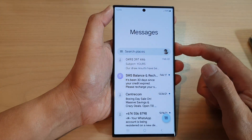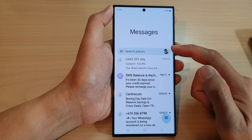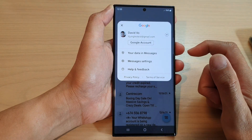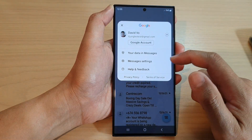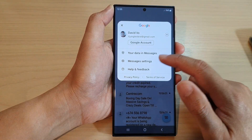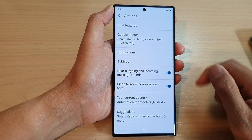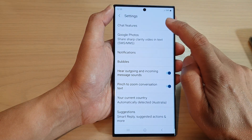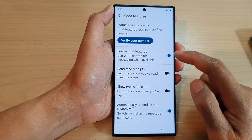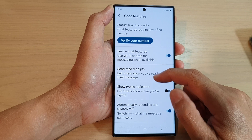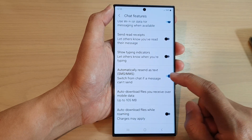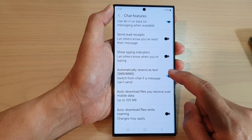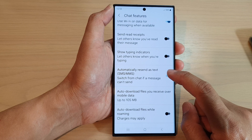Then tap on your profile icon in the search text box. From the pop-up, tap on Messages Settings. In here, tap on Chat Features. Now go down and tap on Automatically Resend as Text.